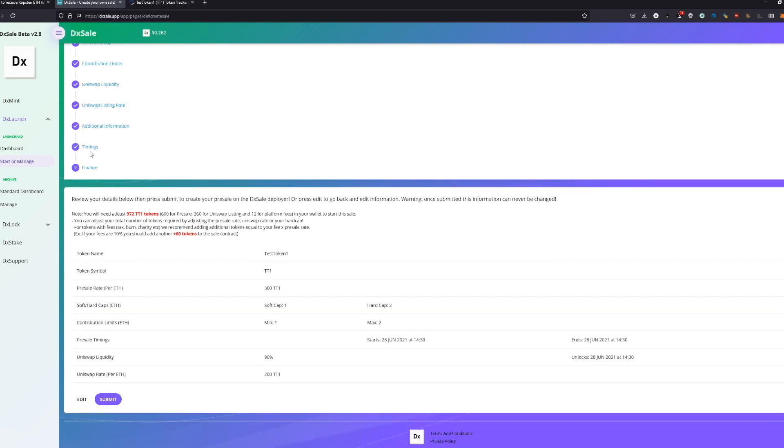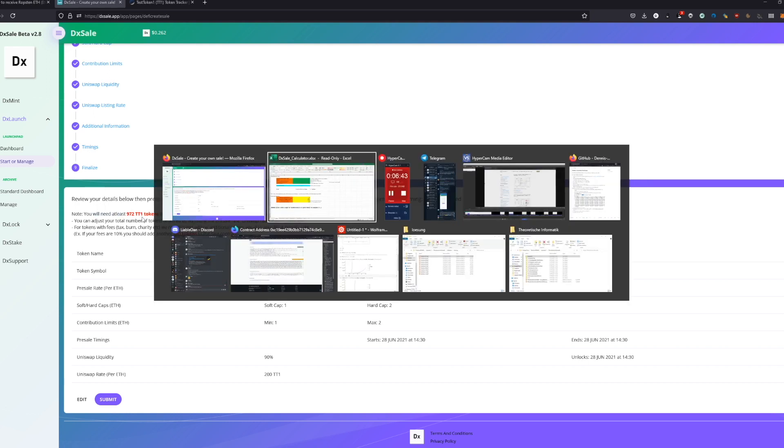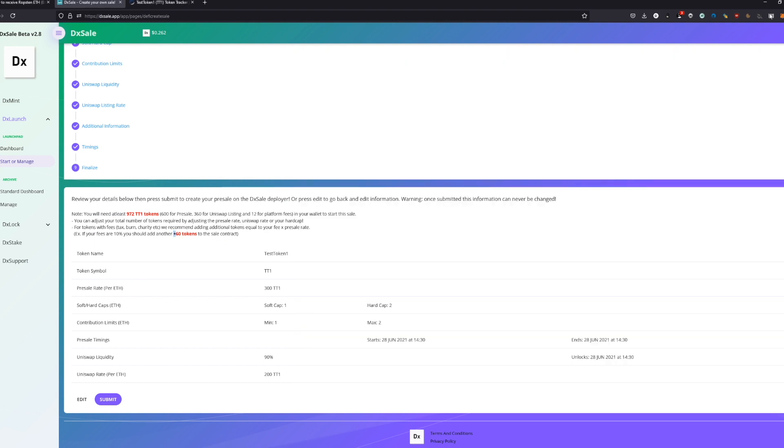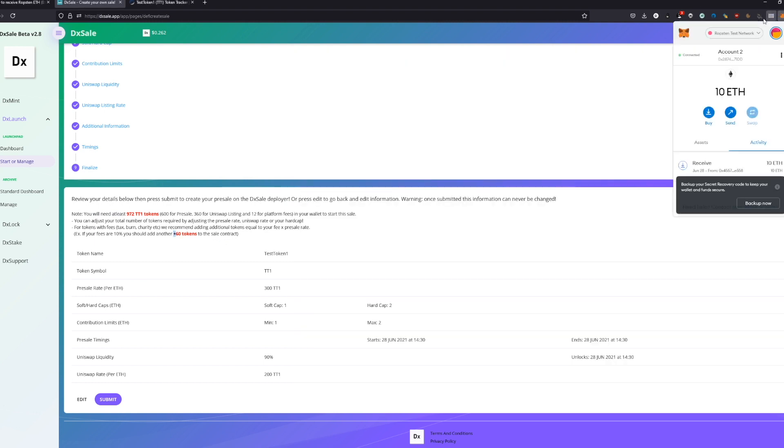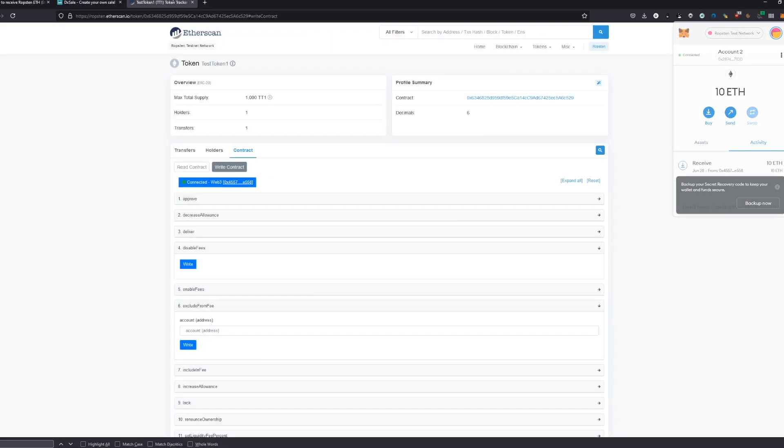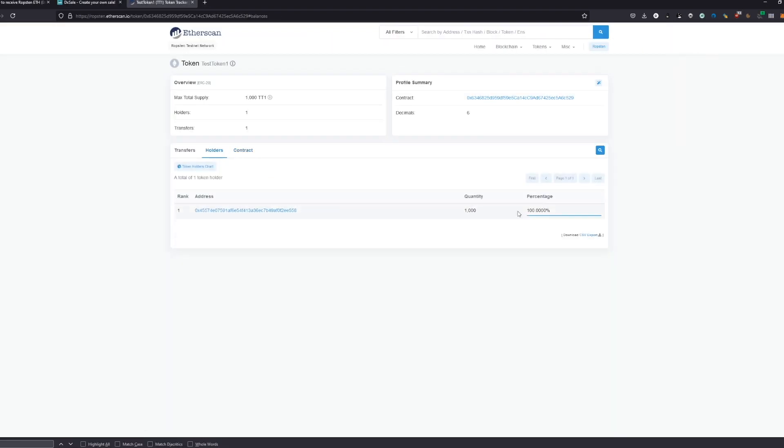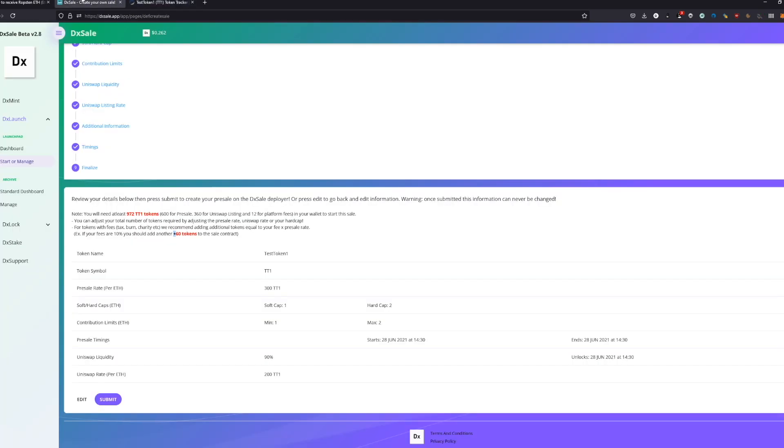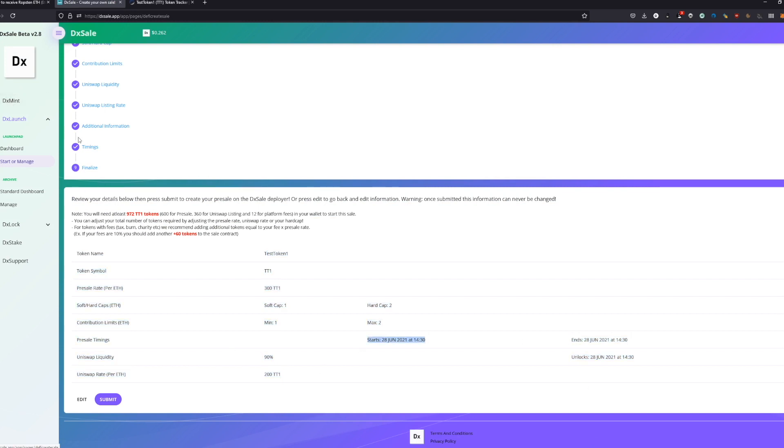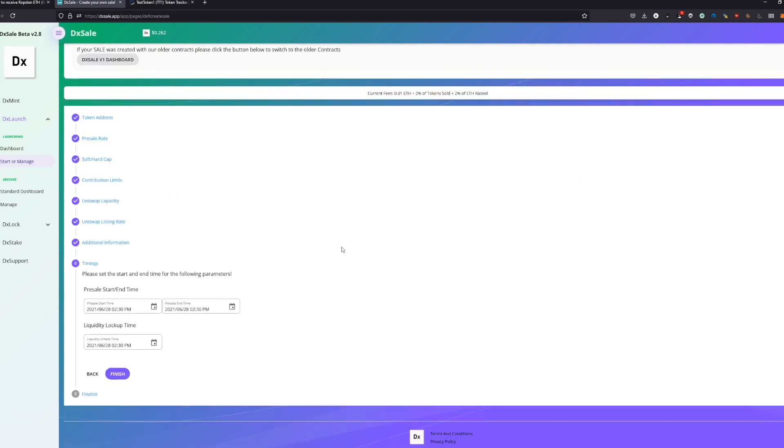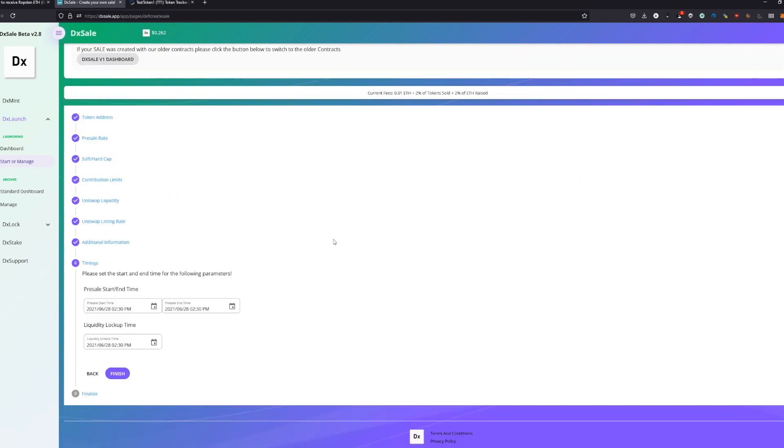We just see here now on the finalized tab we will see you will need at least 972 tokens. So we're just going to check again on our wallet. How much tokens do we have again? We have 1000 tokens. So yeah, will be enough. Just make sure everything is filled out and also the timings and stuff are right because these things you can change. I repeat, you can change.